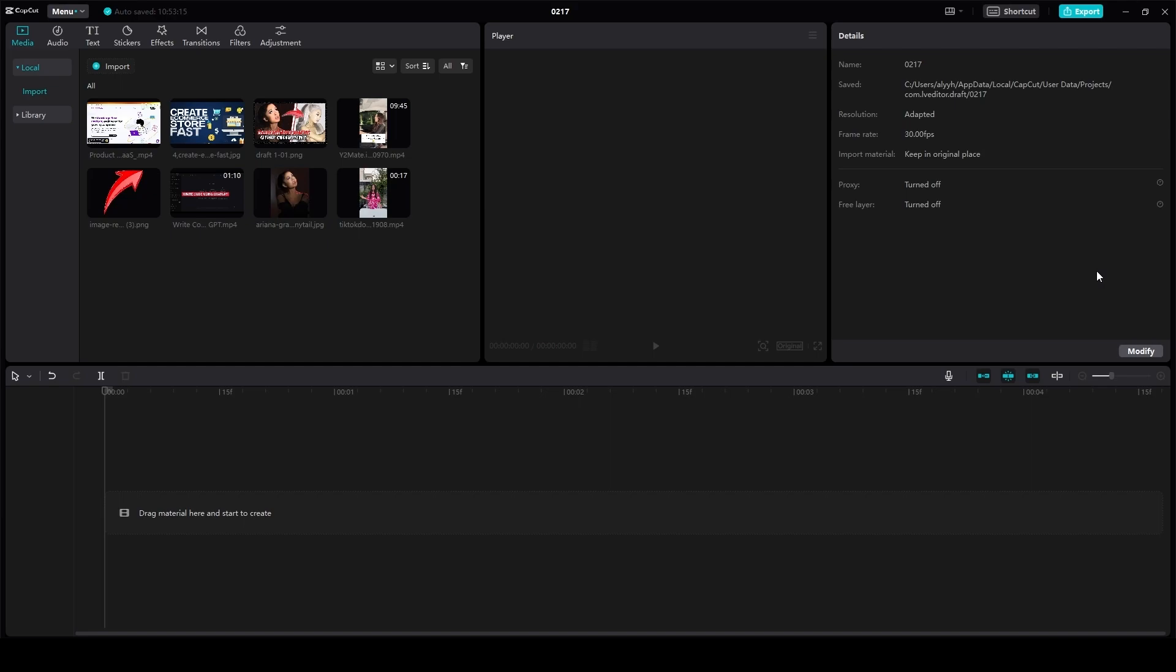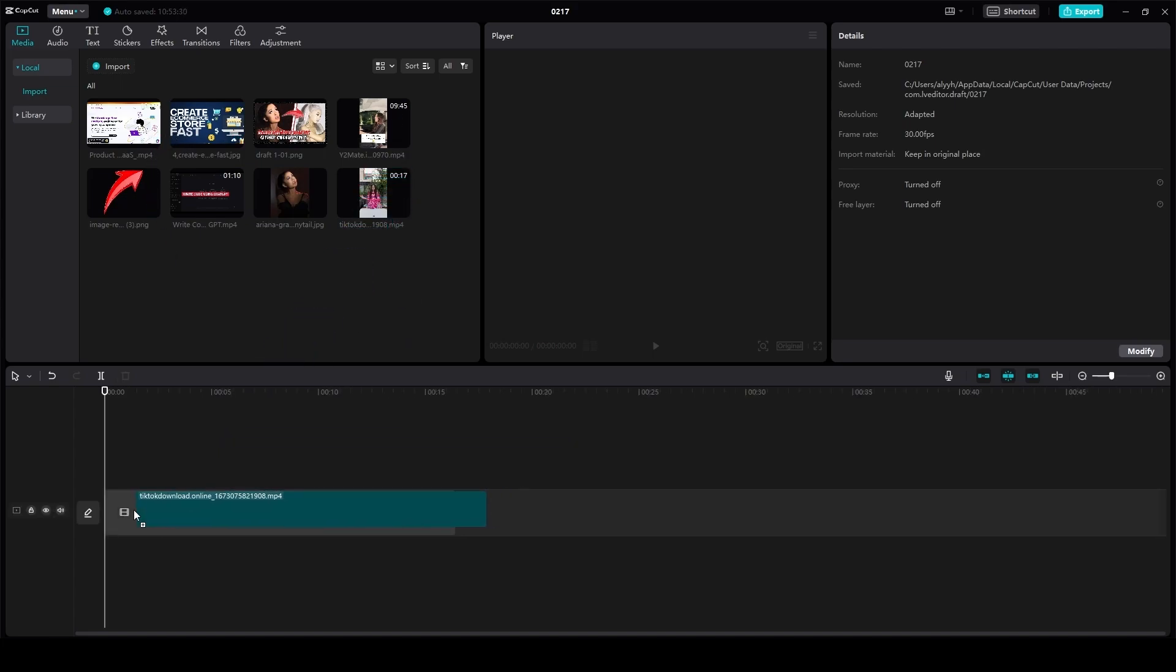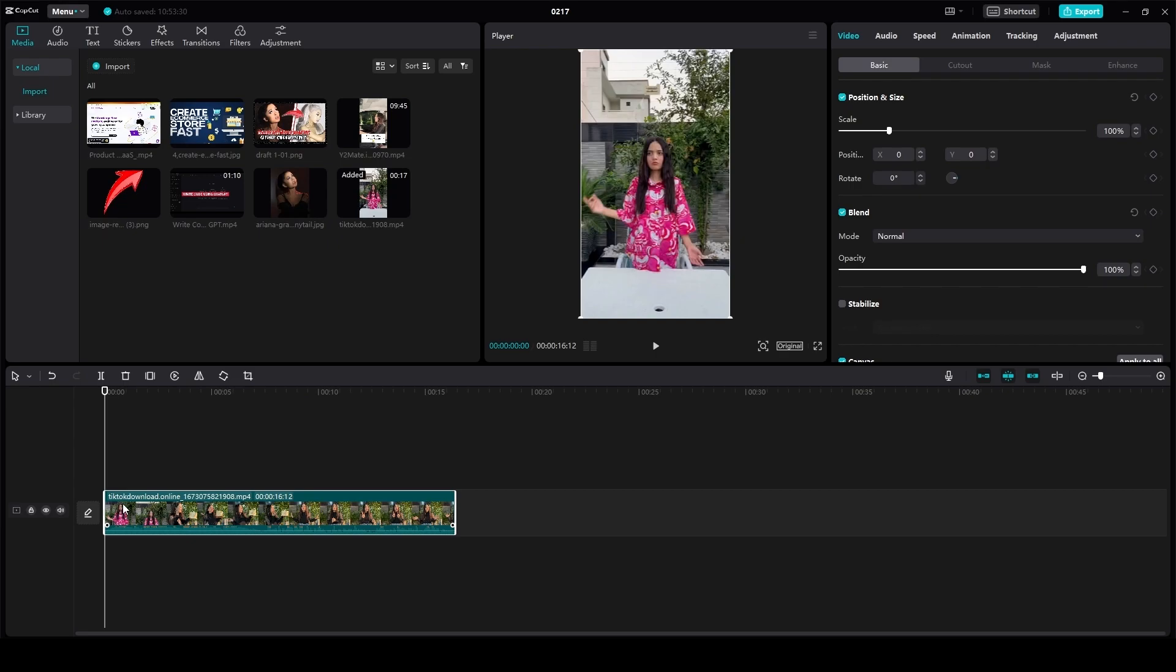First, open up CapCut on your computer. Then all you need to do is drag and drop a video that you want to edit in the velocity style. I will drag and drop this video.